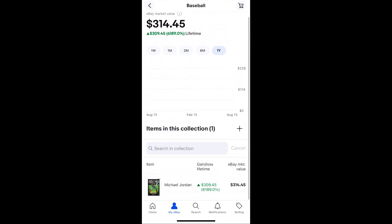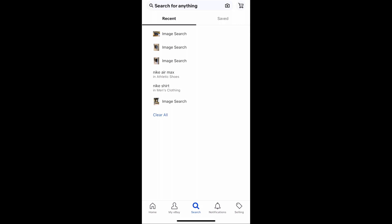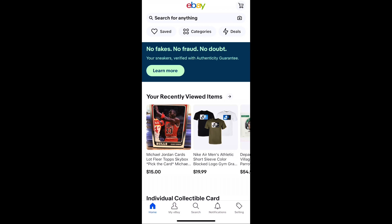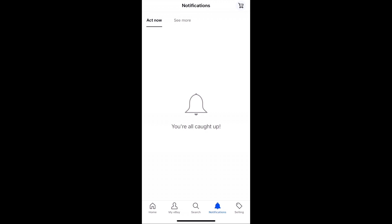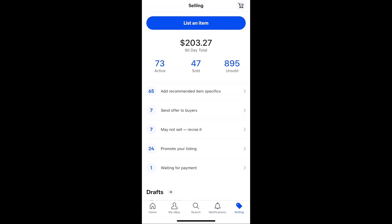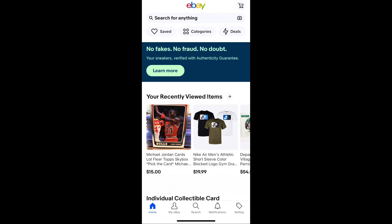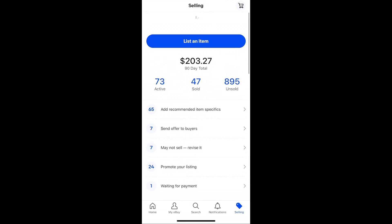The rest of the menu includes another search shortcut and notifications — so all different notifications like if you've sold an item, your offer was refused, your purchase was delivered, or you got a message from somebody. The selling tab is just a shortcut to the My eBay selling section, going back to where we were before.